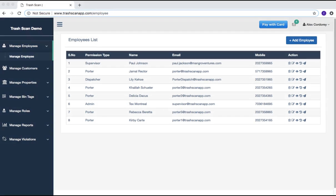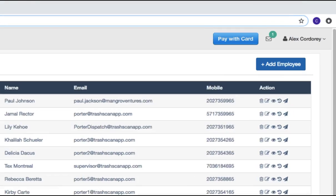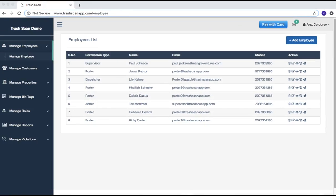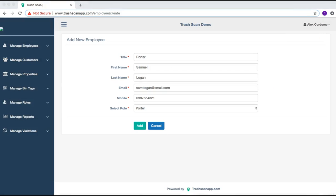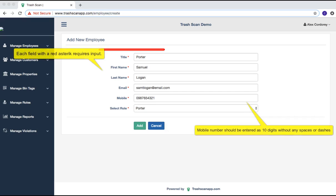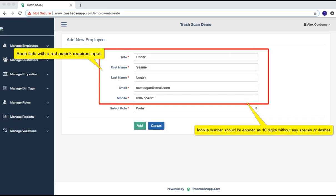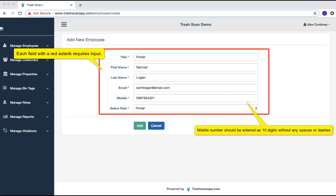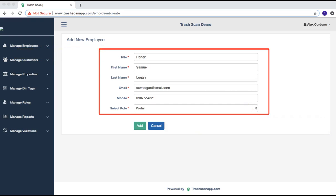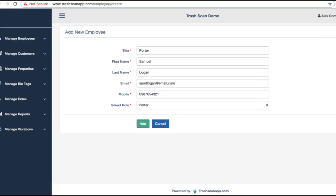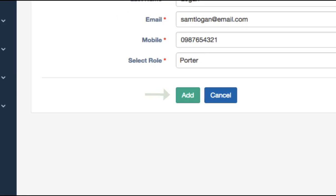To add employees, select the blue Add Employee option. In each of the designated fields, input the requested information. After completing all of the required fields, select the green Add option.